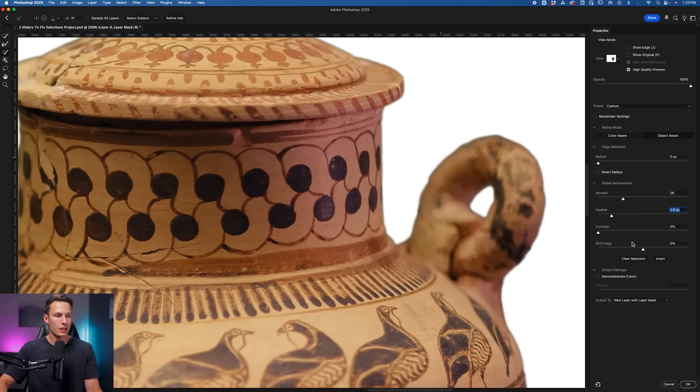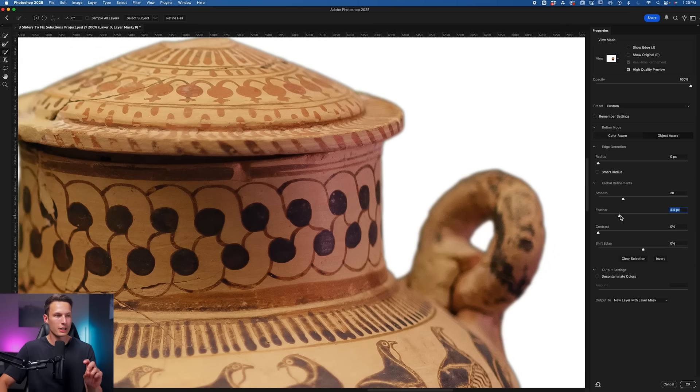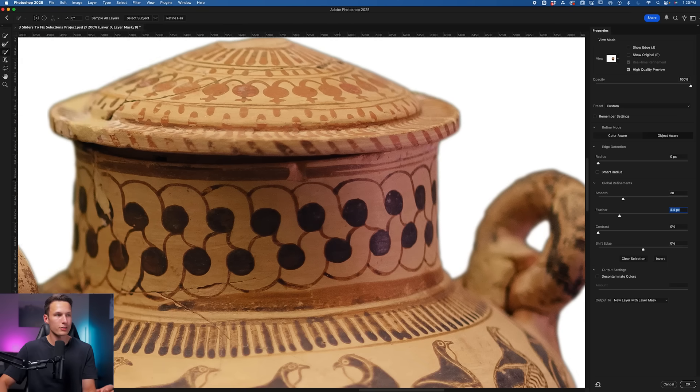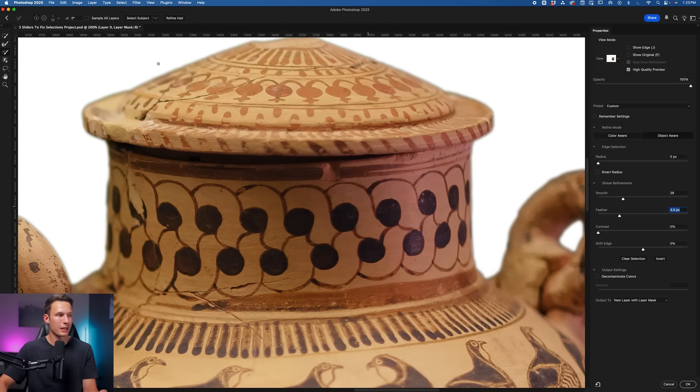So adjust your Feather slider until it is relatively blurred around the entire selection, but you can still clearly make out the edge.